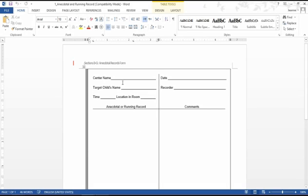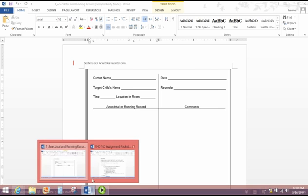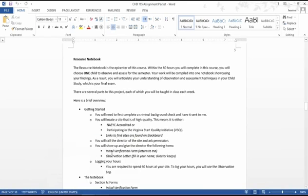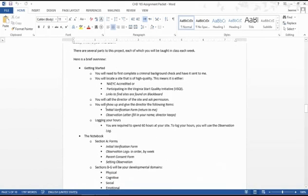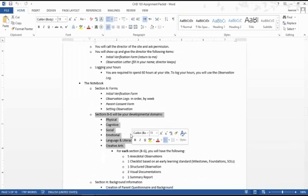You're going to have these in each section of your notebook, and when I say section I mean domain. If you go to your resource notebook page in your assignment packet, it's on page five. You're going to go down and you're going to see all your sections right here.